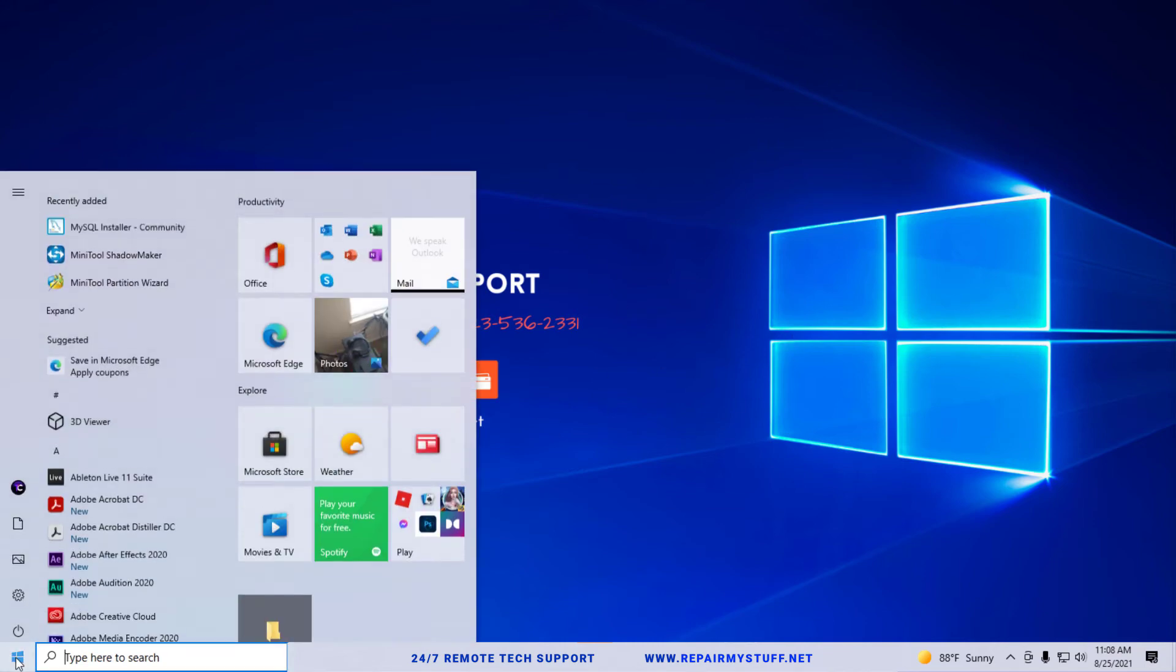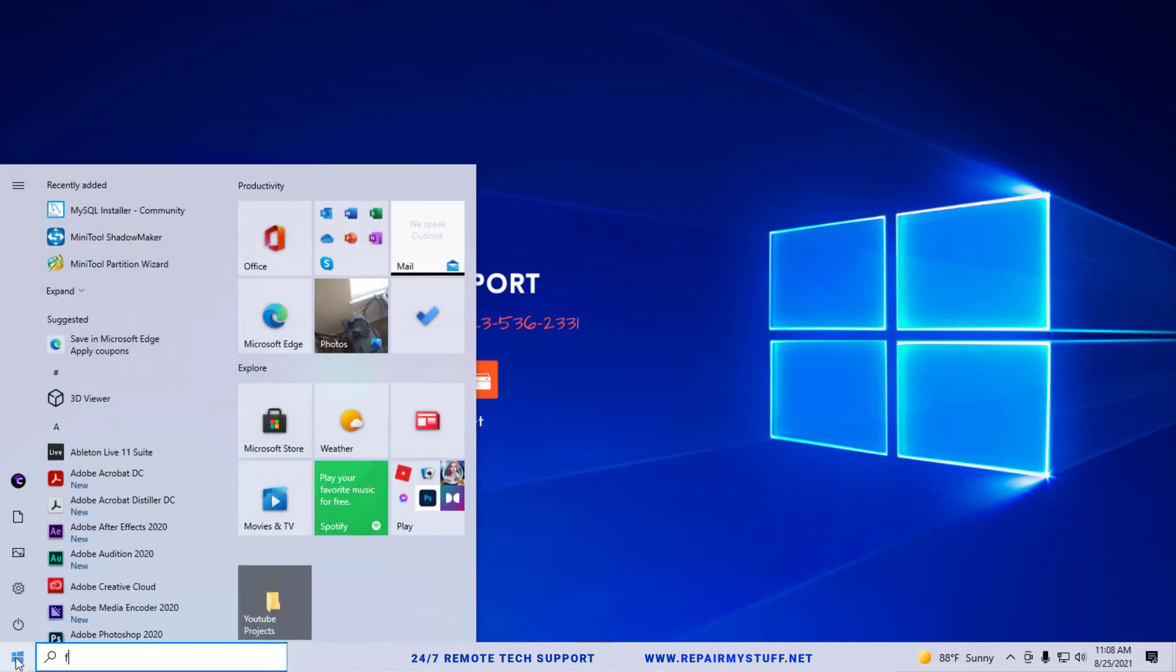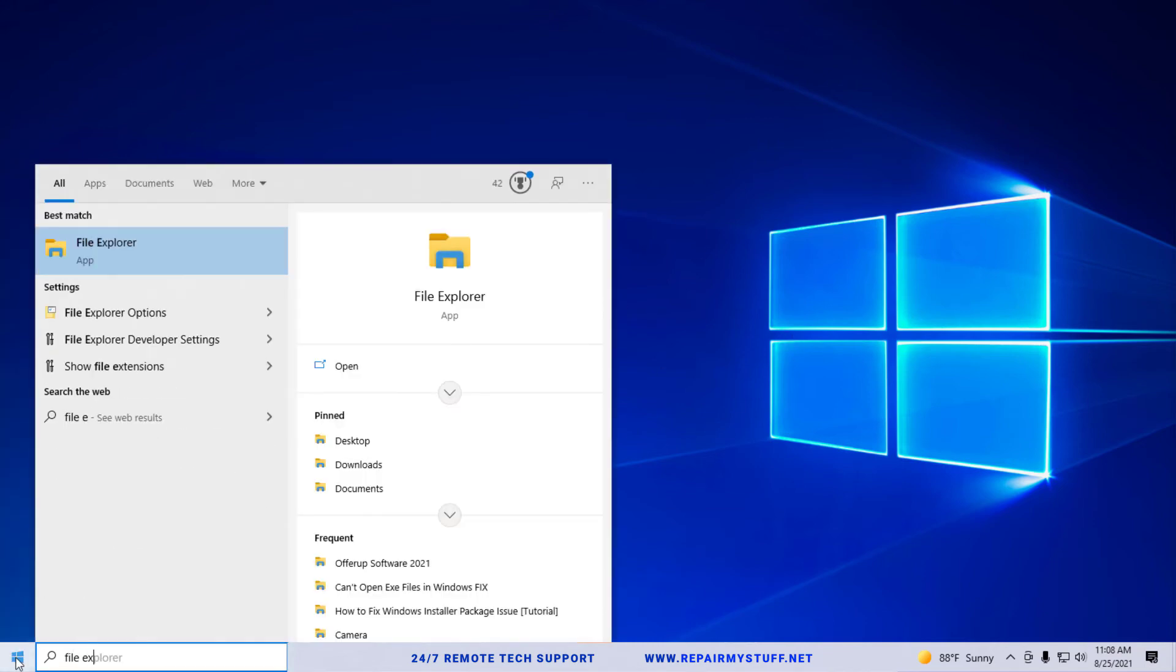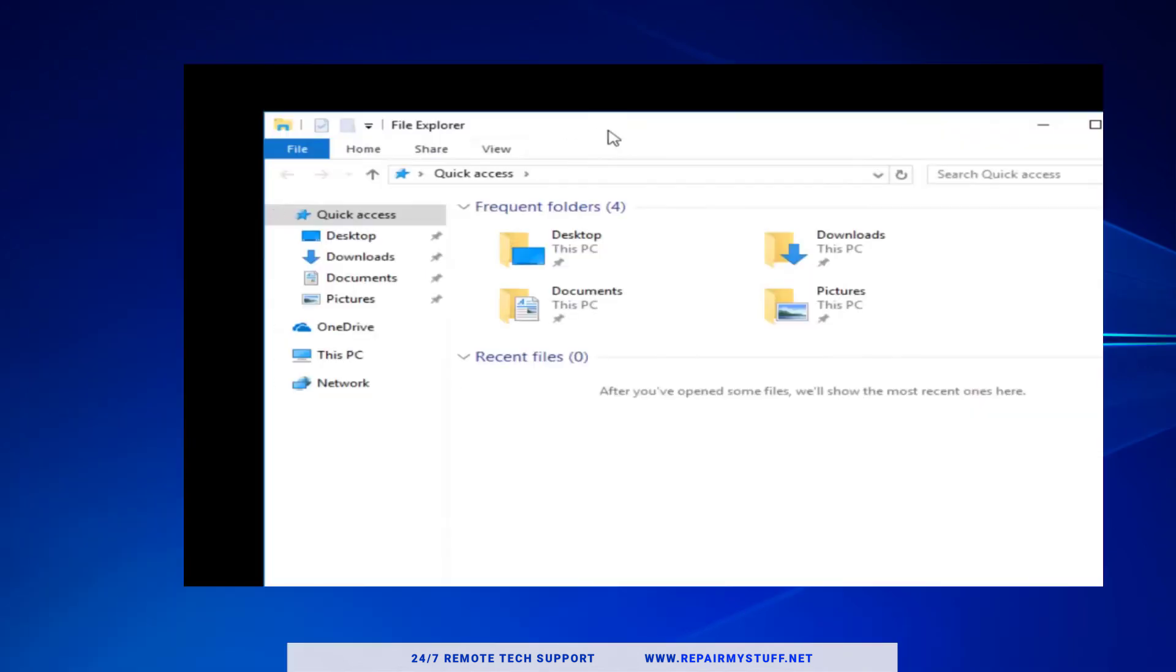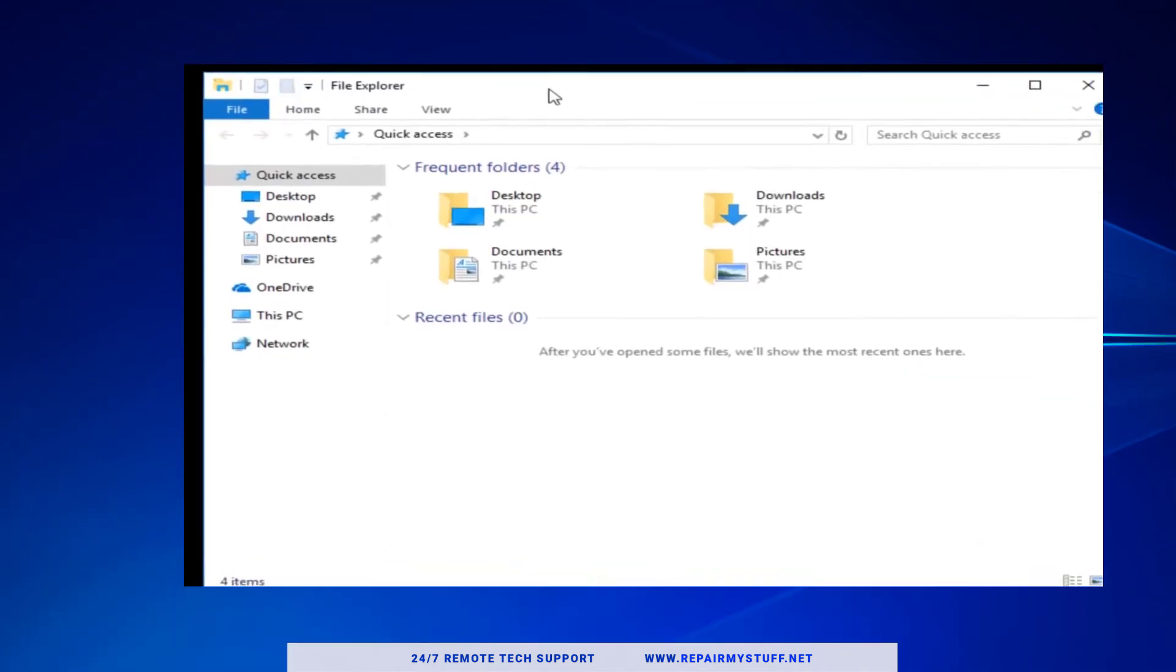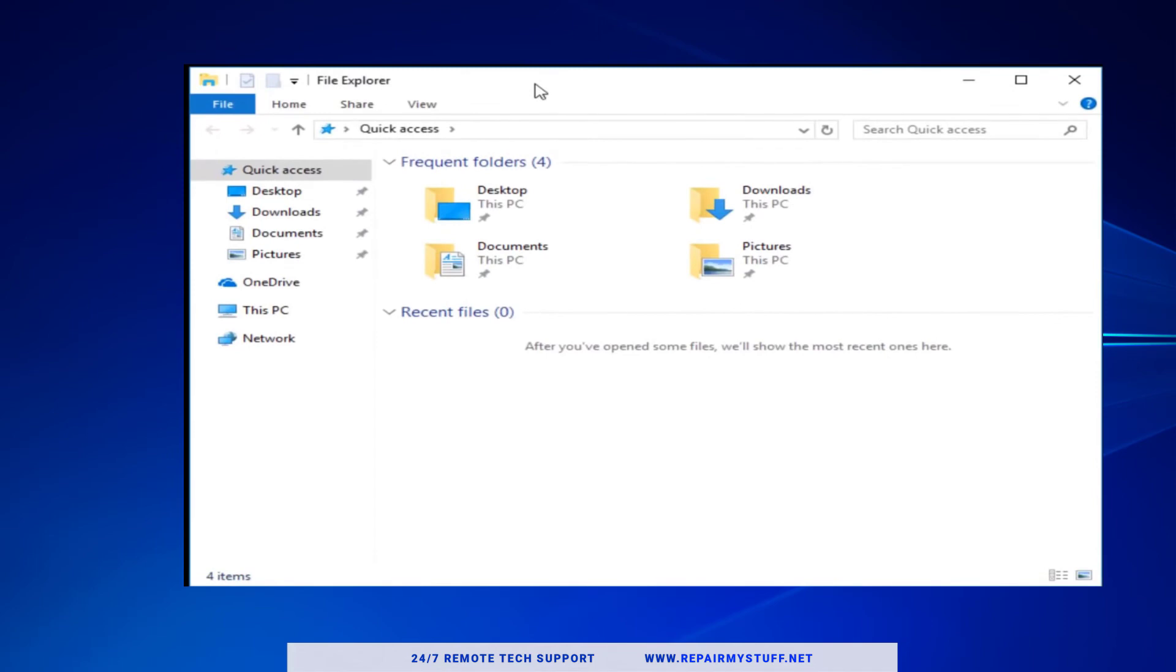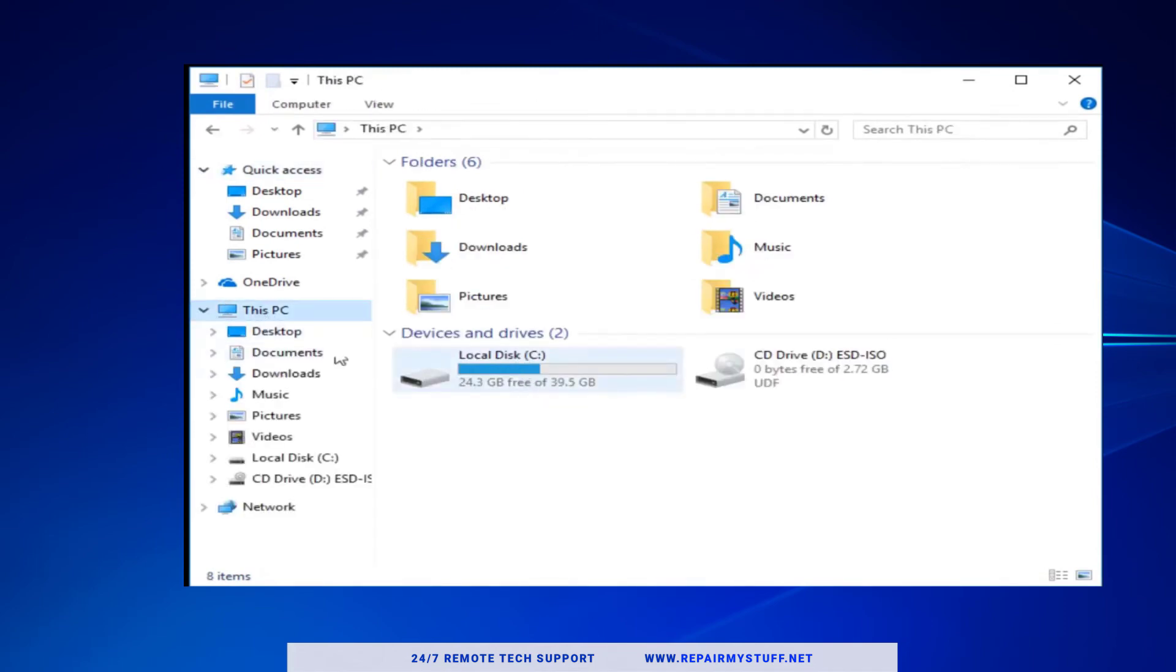we're going to go to the start menu and type in File Explorer. There's several other ways to get there; I'm just showing you this way. Okay, File Explorer is opening up. Go to your left side and click on This PC. We're looking for a local disk - select whatever local disk you have, should be your C Drive. Double-click on it and go into the Windows folder.